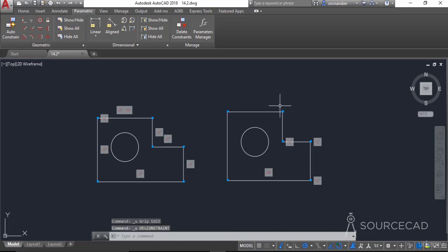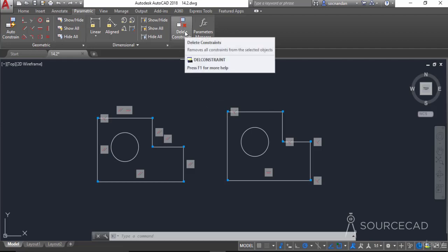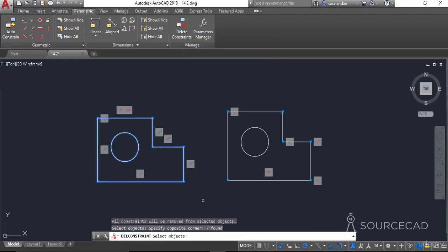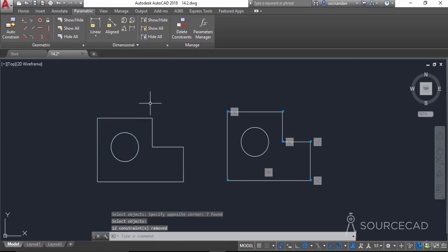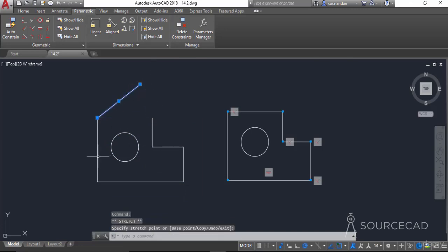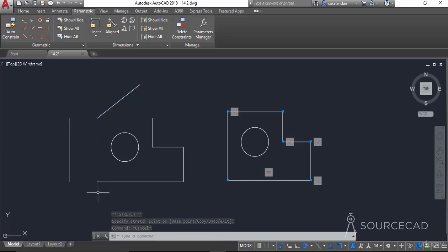Press Ctrl+Z a couple of times to restore. If you want to remove constraints from many geometries at once instead of selecting them one by one, use the Delete Constraints tool. Select the Delete Constraint option, select all the geometry you want to remove constraints from, then press Enter. All constraints are removed, and now there is no relationship between different parts of the geometry — they will move independently of each other. That was all about infer constraint, auto constraint, and hiding and removing geometric constraints in AutoCAD.